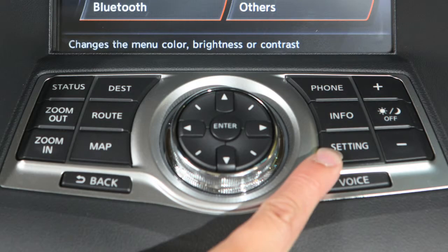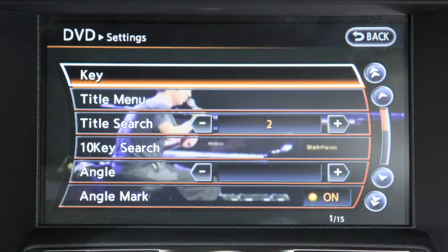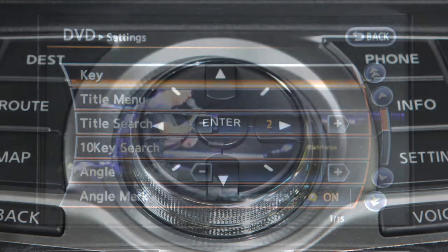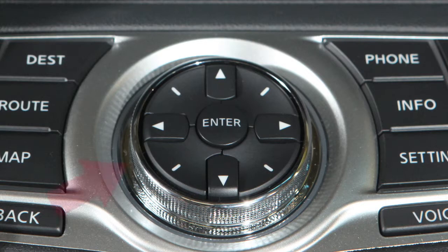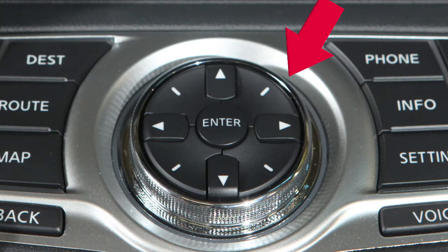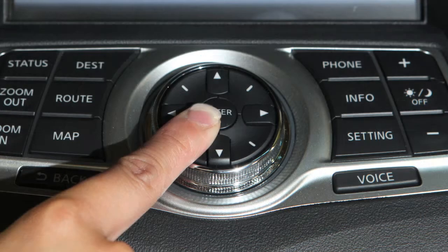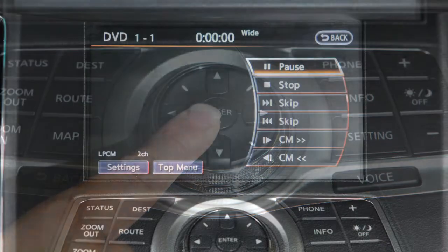Press the setting button and select display to adjust the appearance of the control panel display. Use the multi-function controller to highlight an option on the screen, then press the enter button to select and adjust.